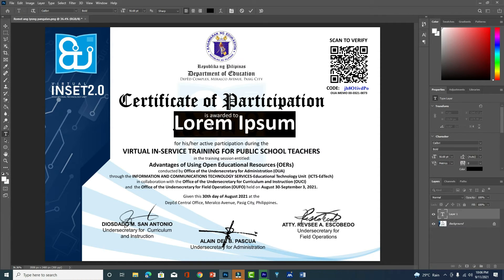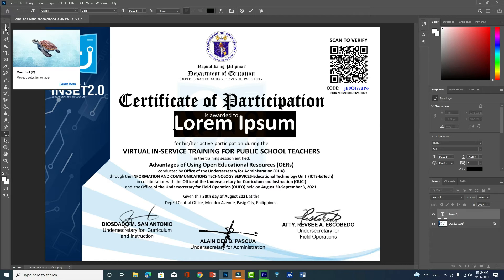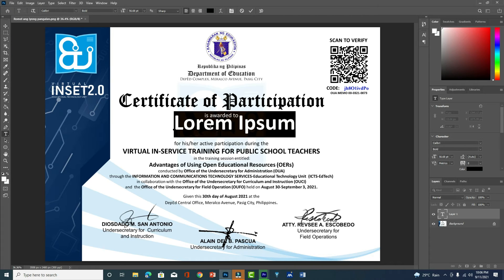Sometimes the certificate you receive may not have the font you like, so you can change it. However, you should only change it to your own name — this certificate belongs to you. It has a unique code for every participant, so you cannot give the certificate to another person. It is only yours.